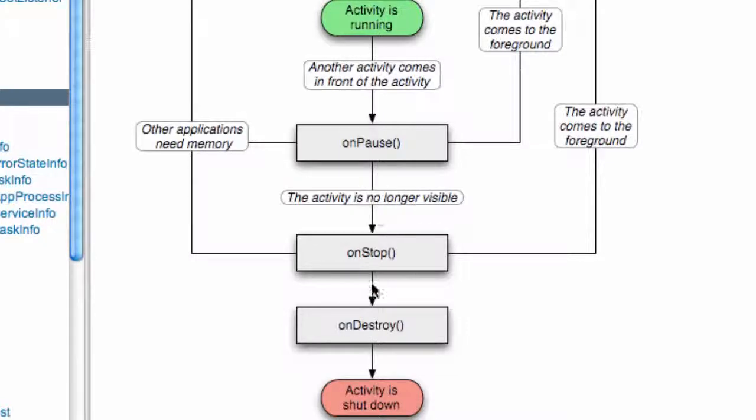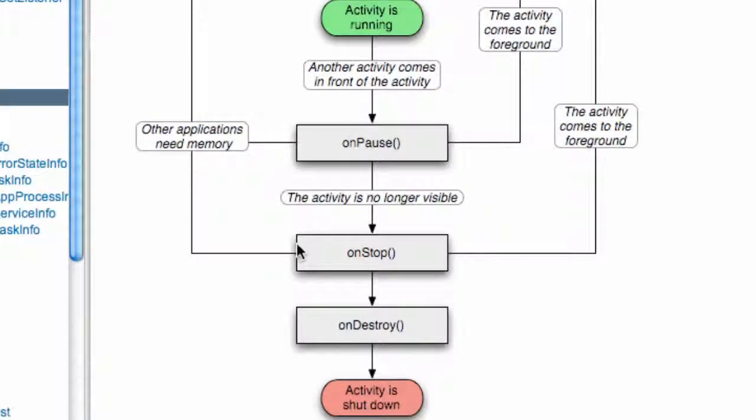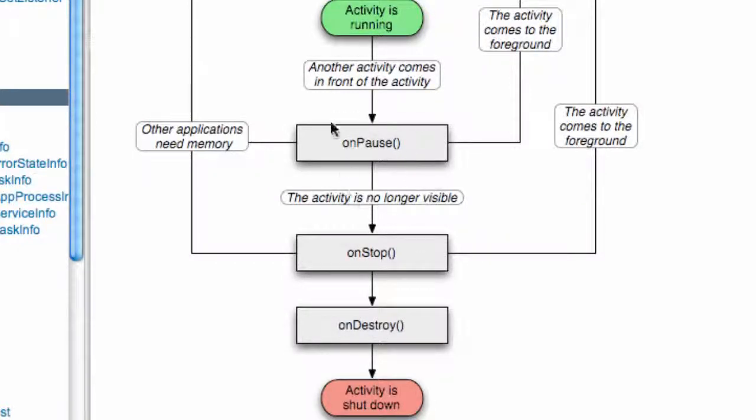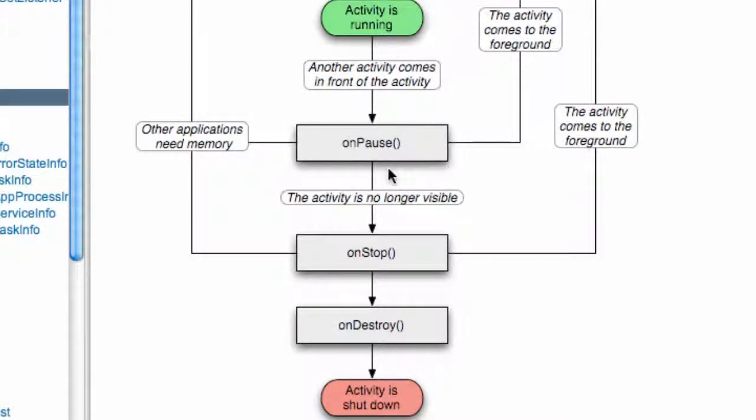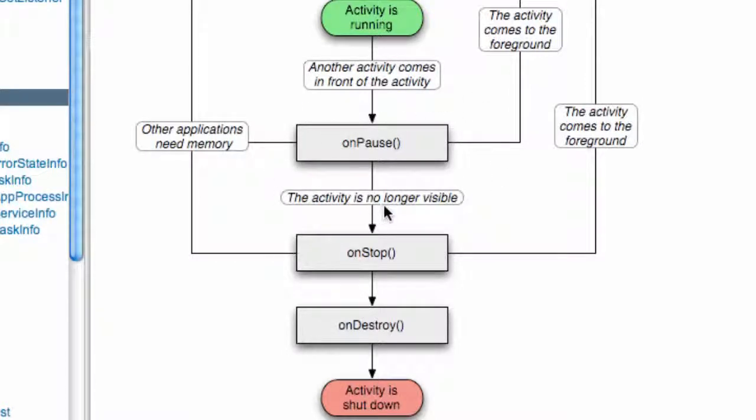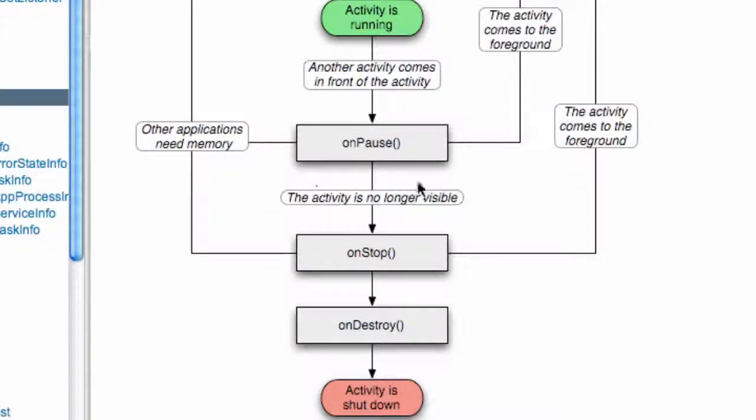For example, if you're creating a game and the person gets a text message right in the middle, you might want to have some methods that will save the data within the onPause method, because it will call onPause before anything else happens. That's the way to think about it - you can set up some last minute save points or something within this onPause method.